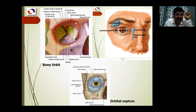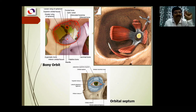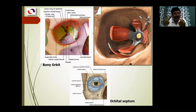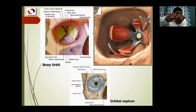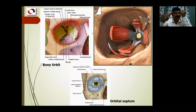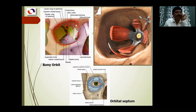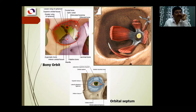There is a small elevation called the trochlea, which is a pulley. The tendon of the superior oblique muscle, one of the extraocular muscles, passes through this pulley and changes direction. This is the area for the pulley, and the trochlea is very important for the function of the superior oblique muscle.